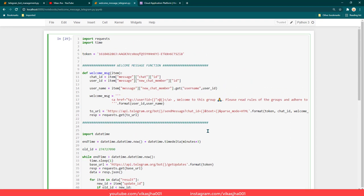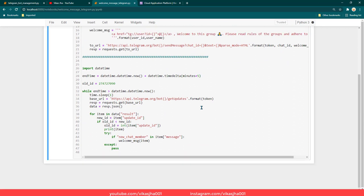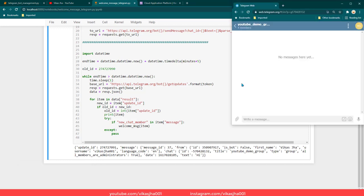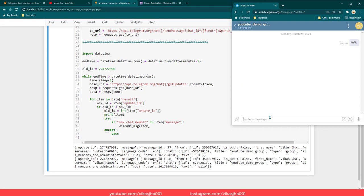Now let's run it and see how it works. I am going to change the duration from 3 minutes to 5 minutes so this program runs for the next 5 minutes. Initially we just have one message since I haven't really sent any other message after that. Now let's send a new message — I'll write 'hello' — and you can see a new update has come in, showing the group received a new message with the text 'hello'.